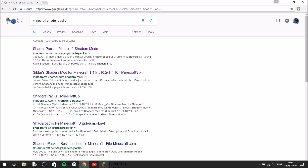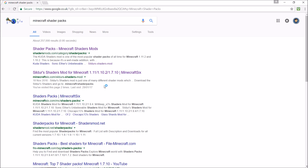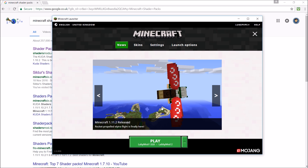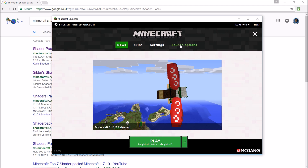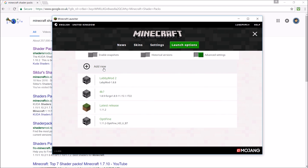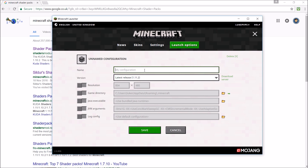I'm just opening Minecraft right now. Once the Minecraft launcher has opened, you will click launch options, then add new. You can title it whatever you want — maybe Optifine. I'm just going to call it Optifine. This is the bit you need to pay attention to — you click latest version.